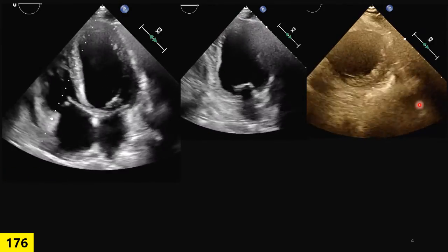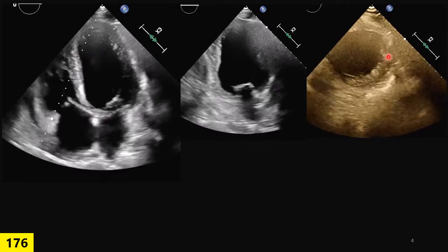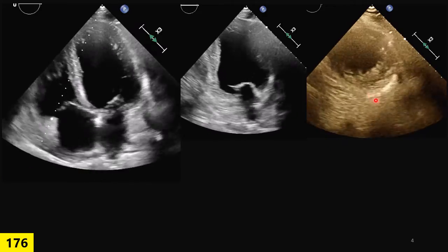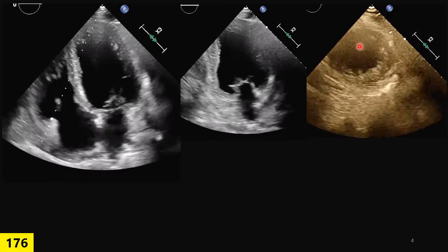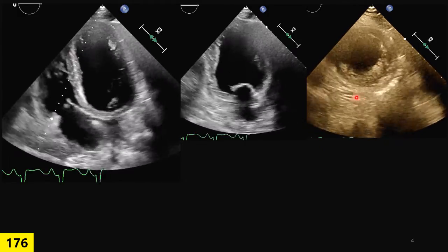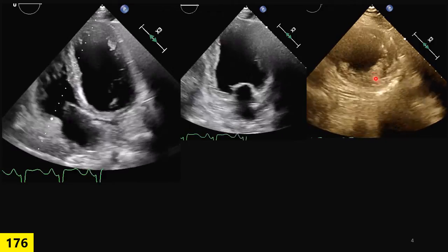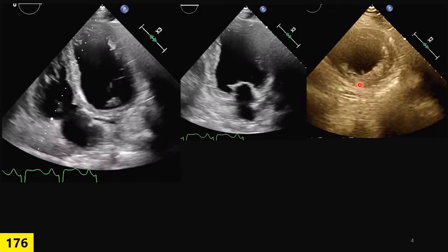Another important principle — as I mentioned in the PSAX transthoracic ECHO lecture — on PSAX you must always survey all the way to the apex and finish there. Move your transducer toward the apex until the image disappears. At this view I noticed something: there is an apex visible, no papillary muscle, but something wrong beyond the wall motion abnormality — there is thickening here.